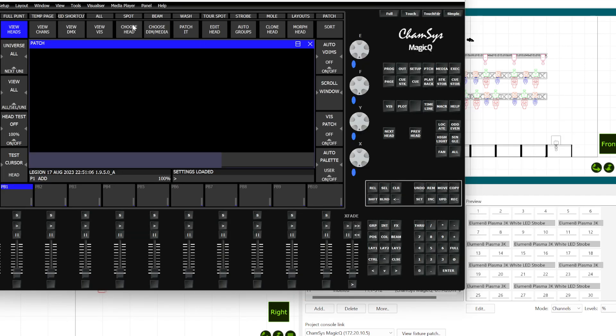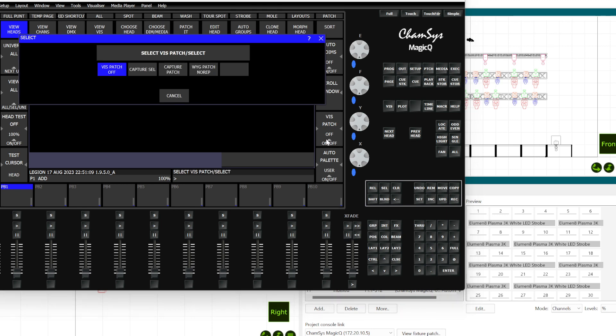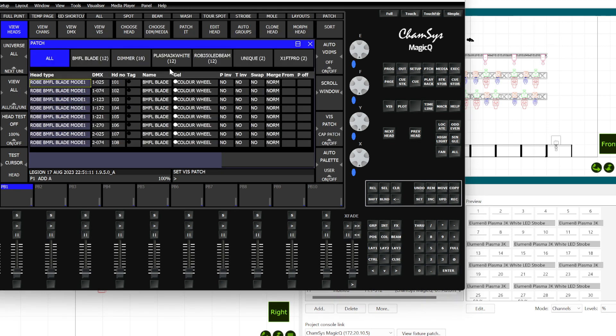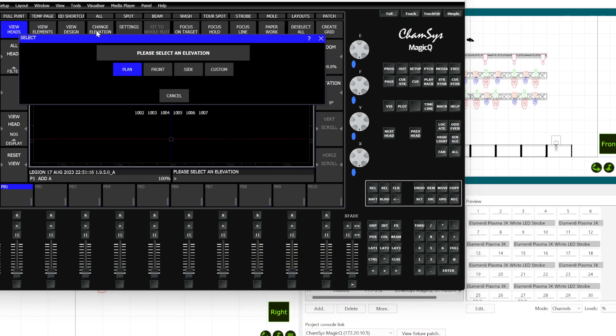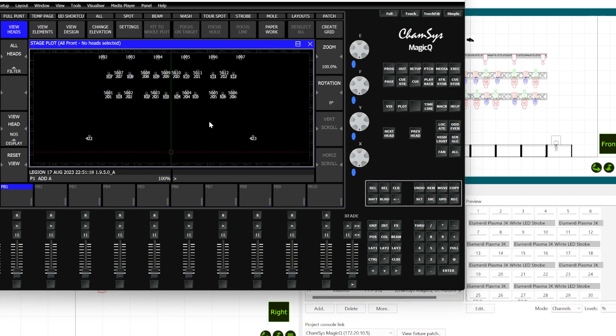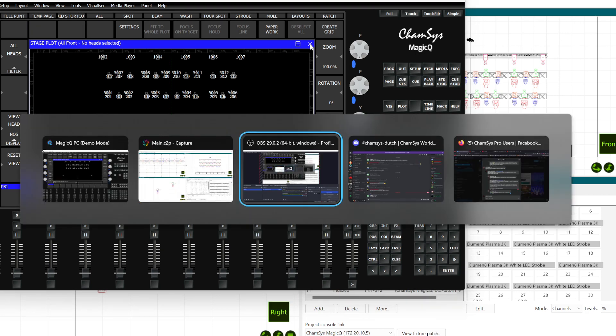You go into MagicQ, go to the patch in the patch window, you hit capture patch, and it imports all your fixture data. And if I change the front view, you can see it also has the 3D data from which you can create grids or whatever you need. Enjoy.